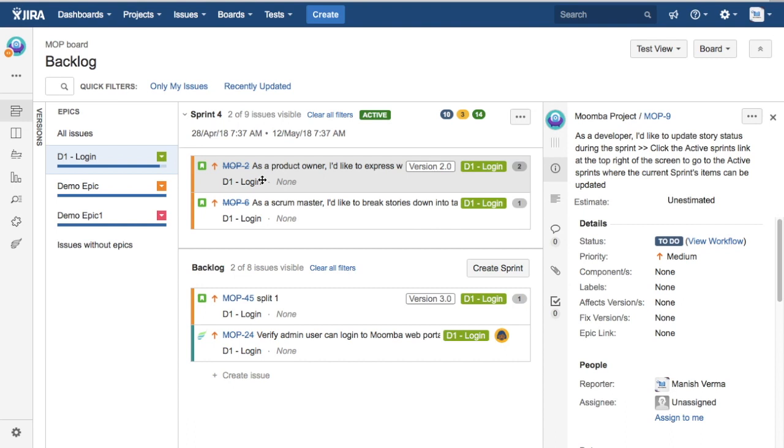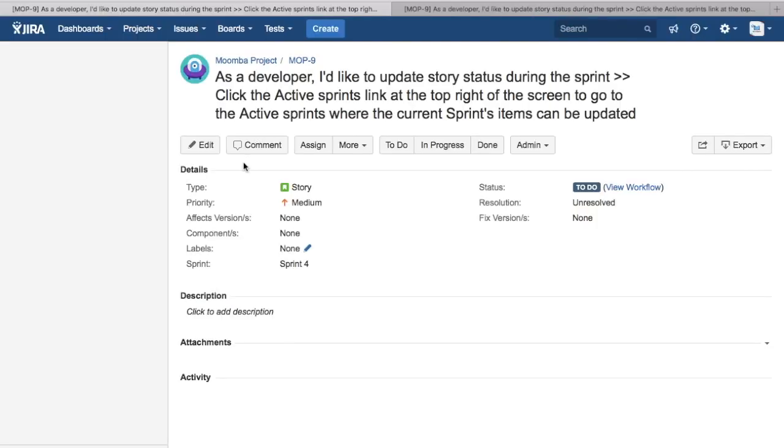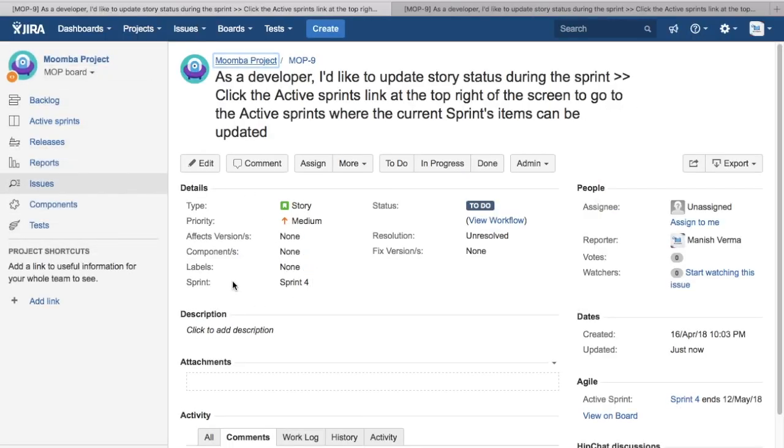That is how you unassign the issues from the epic in Jira. The other option is you can even go into the detailed view of the issue.